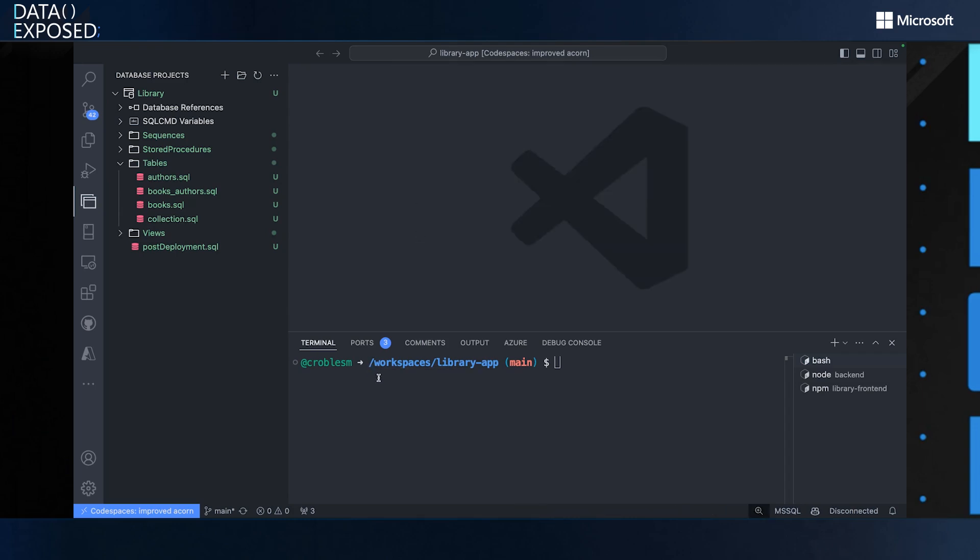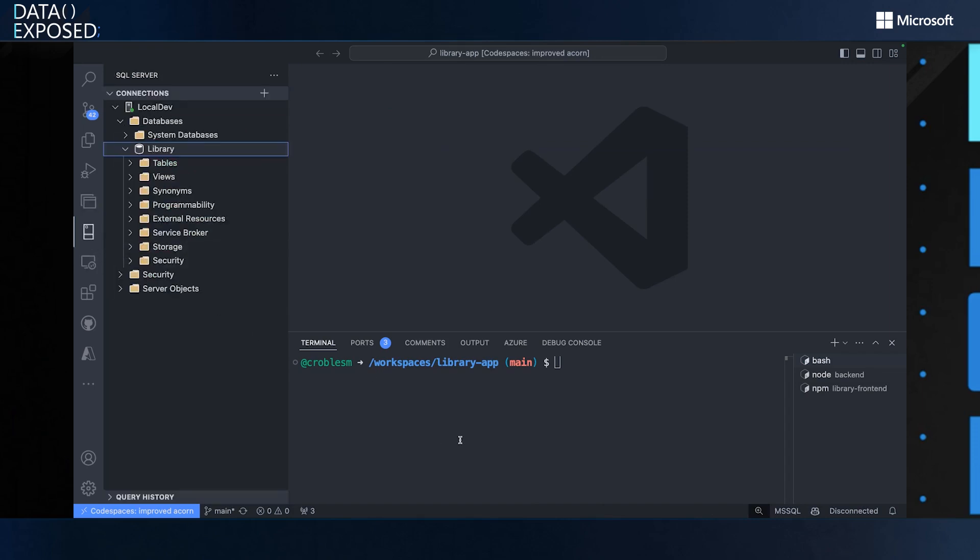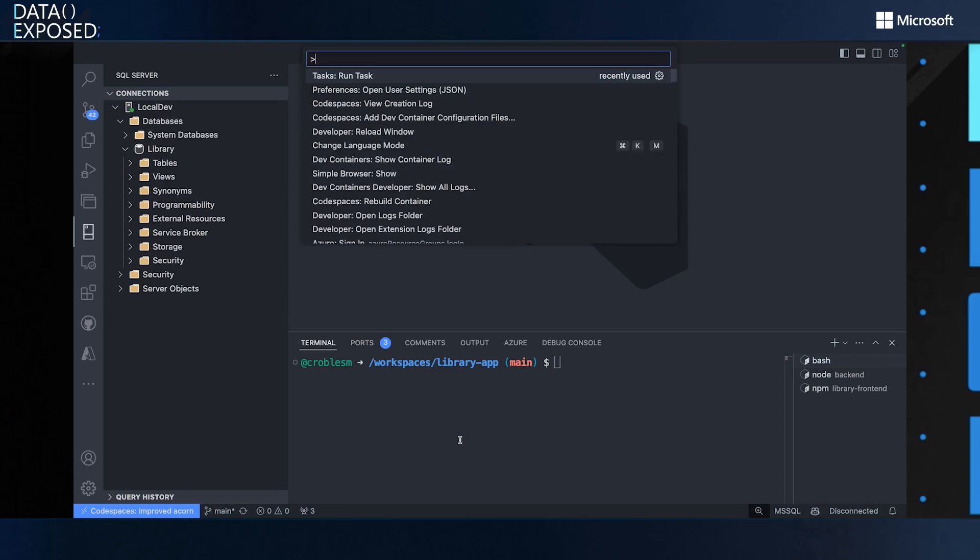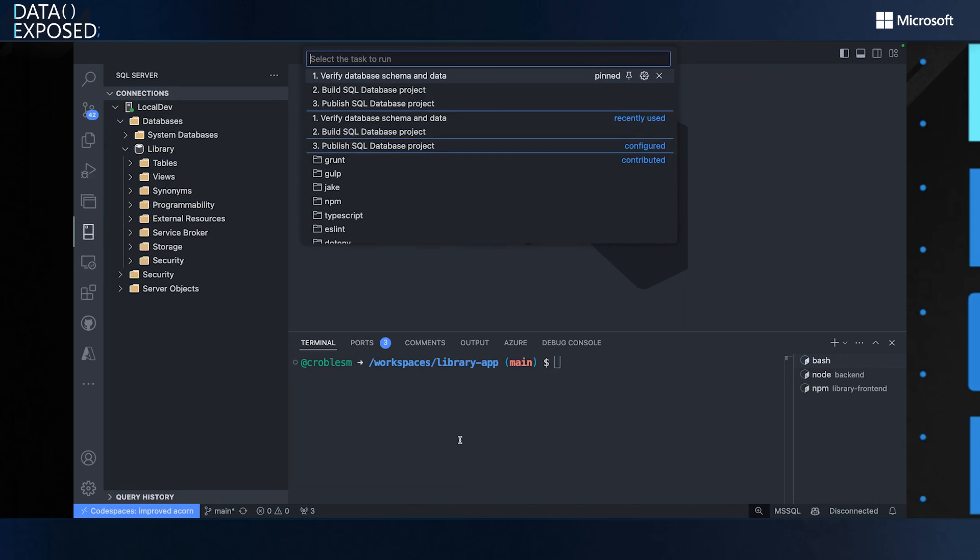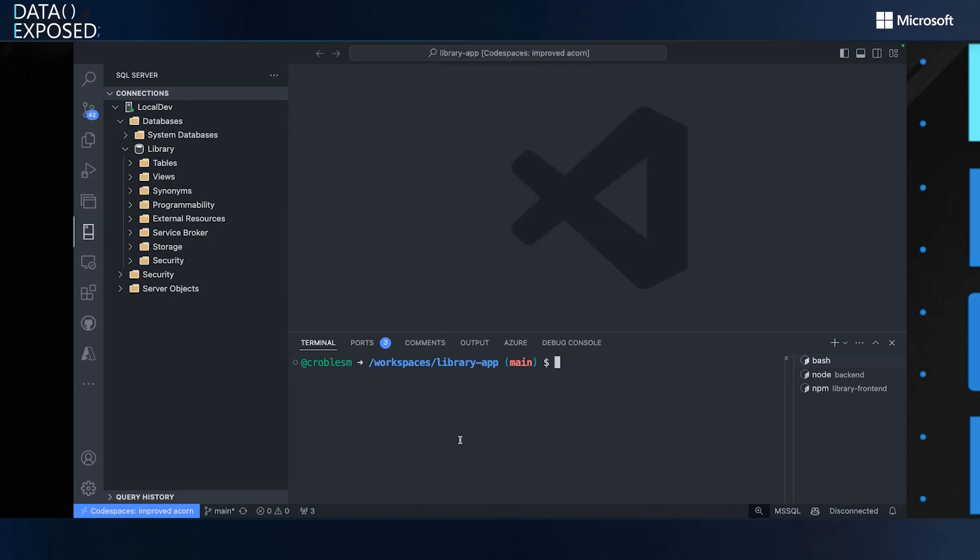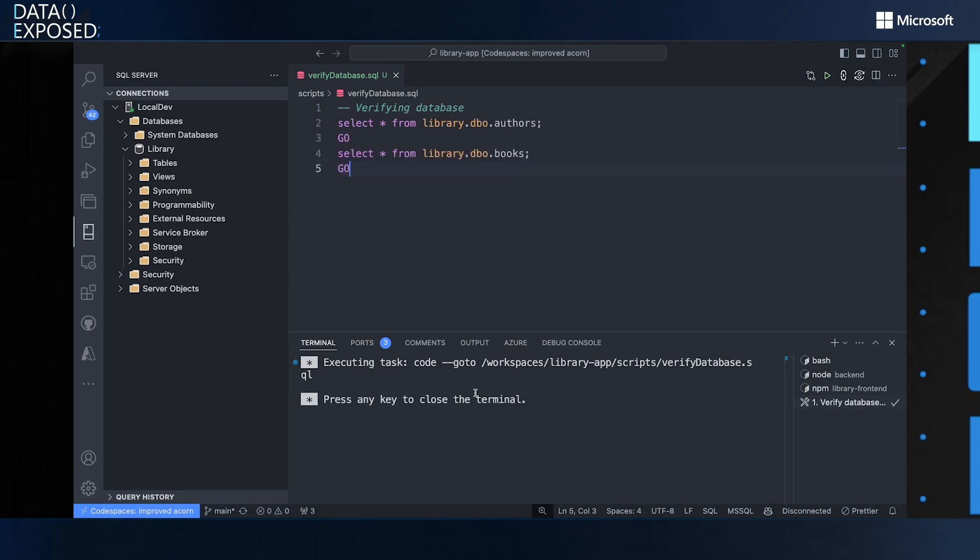So you can see I have my project definition. I can add new tables if I want. So let's add a new table called collections here really quick. And let's go with the default here. This means that I can make changes to this existing database here.